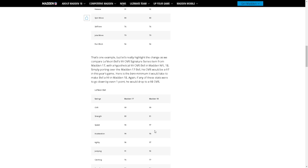That's one example. Let's really highlight the change as we compare Leveon Bell's 99 overall signature series item from Madden 17 with a hypothetical 99 overall Bell from 18. Simply porting over 17 Bell, his overall would be 97 in this game.